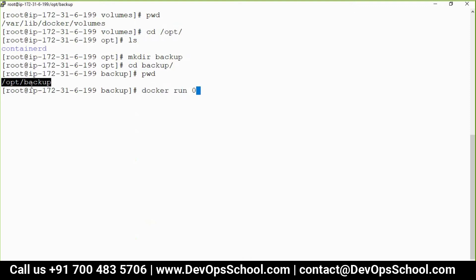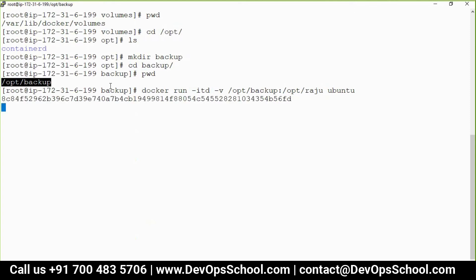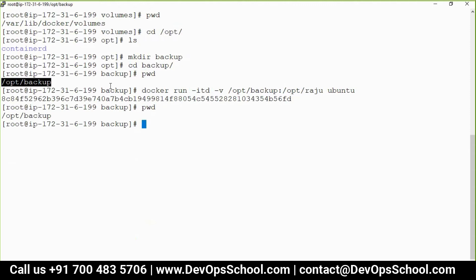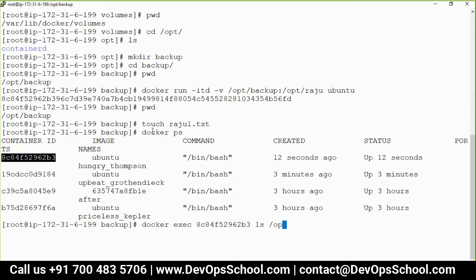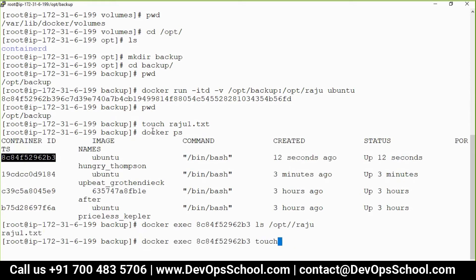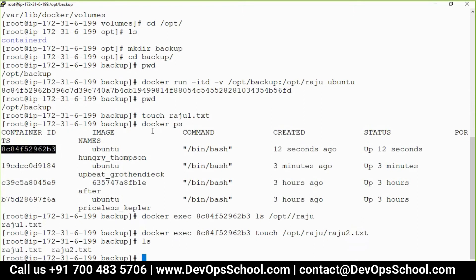Even if this node gets corrupted or crashes, the backup files in /opt/backup are safe because they're mounted from an external device. Now run: docker run -itd ubuntu. This time for -v, instead of giving the volume name, give the host path: /opt/backup/rajoo, and map it to /opt/rajoo inside the container. Now write a file on the host — rajoo1.txt — and you can see it inside the container.